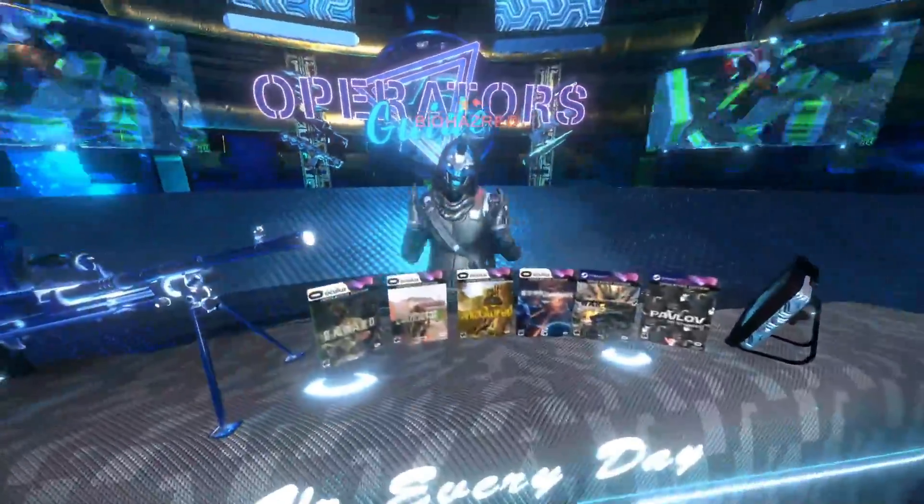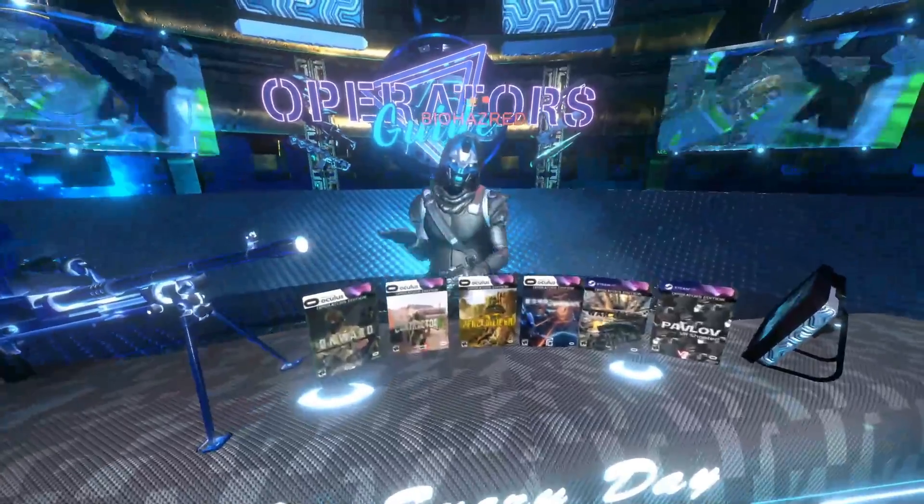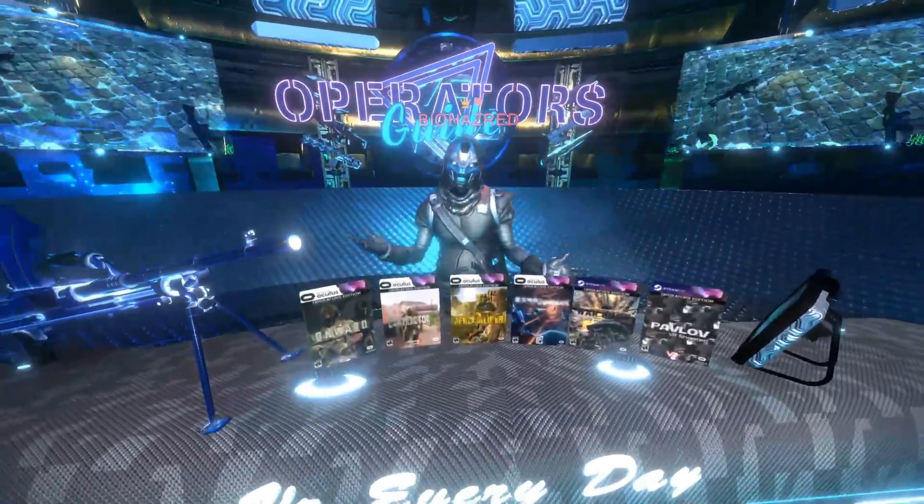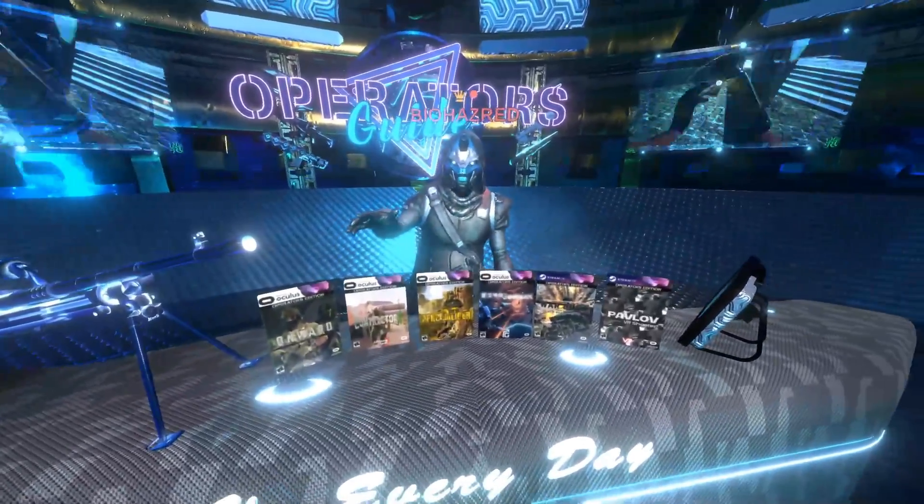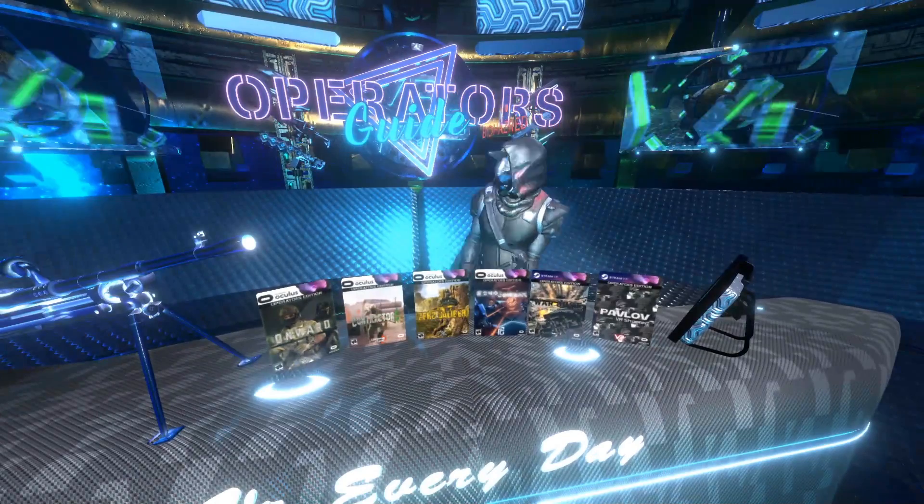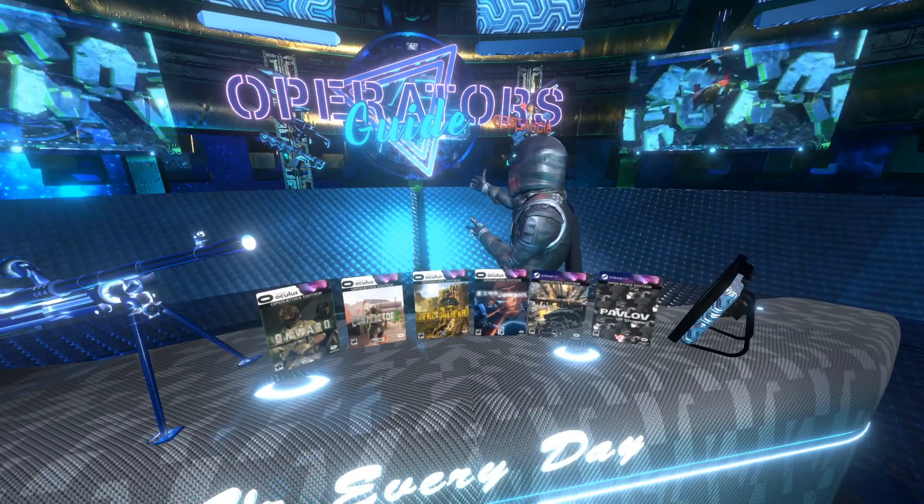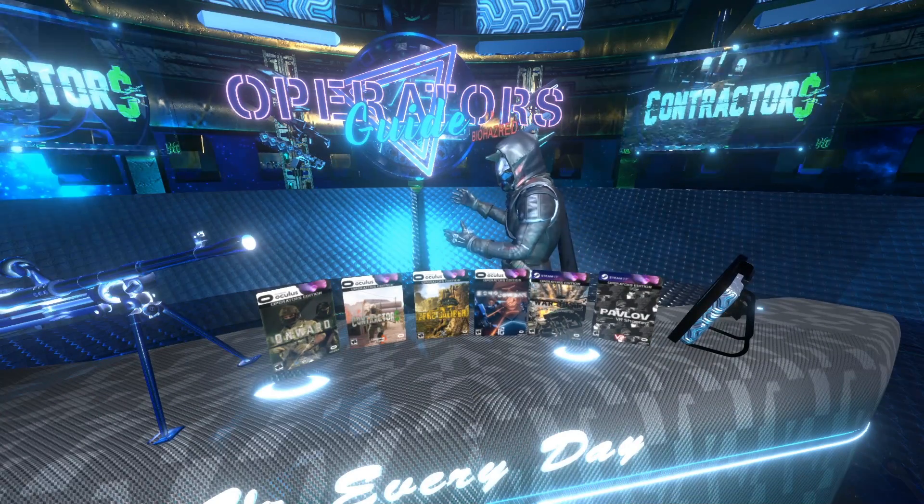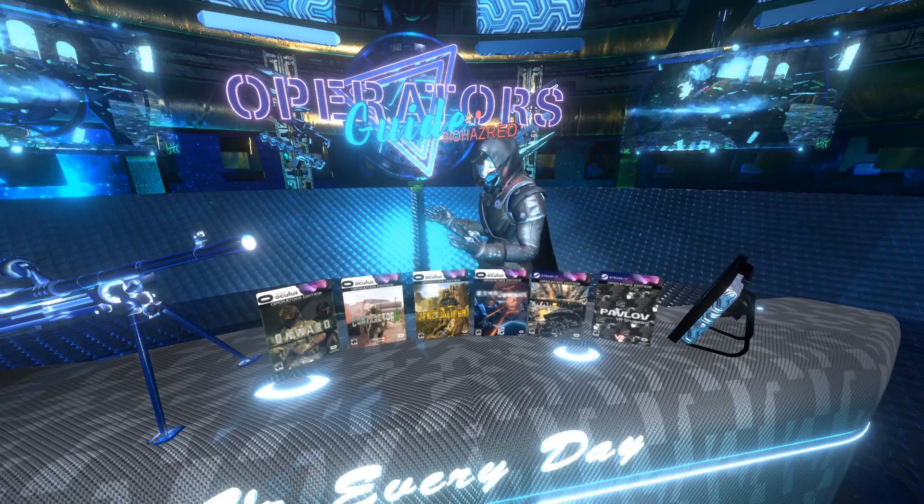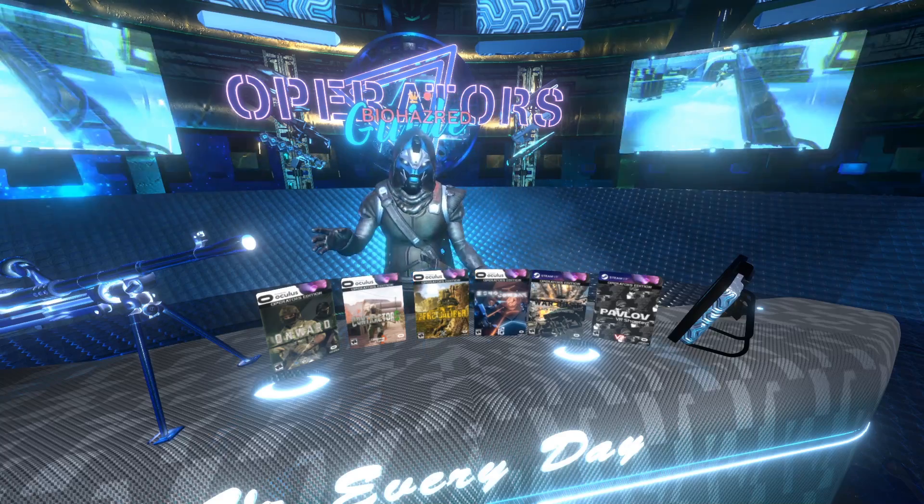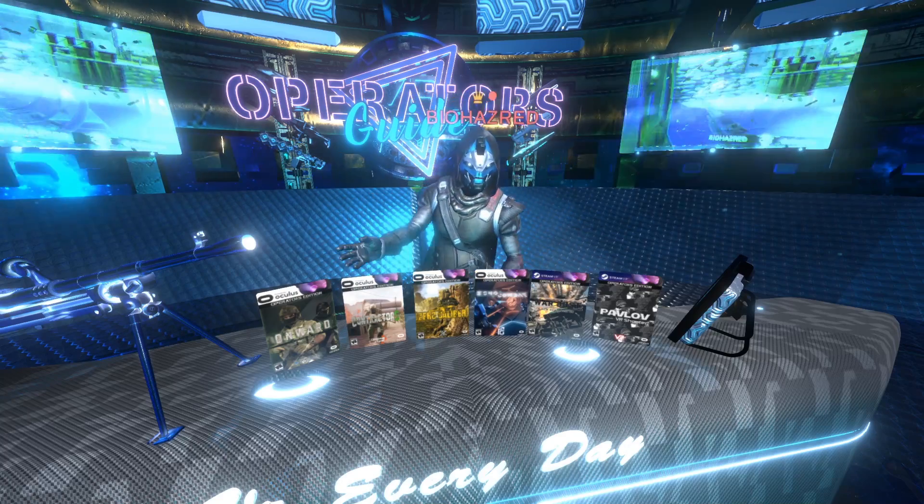What's up everybody, it's BioWizard here back at you again with another episode of VR Ops Tips and Tricks. Today we're going to be covering the VR Ops Operator's Guide, a set of guidelines and operations that will keep you from getting your ass kicked in VR. So let's get started.